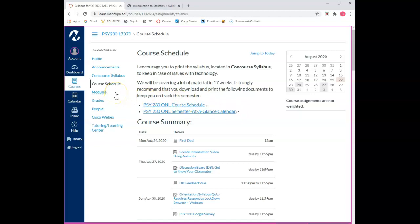The fifth section is modules. Because we're an online course all course material will be in the module section. So let's get started.